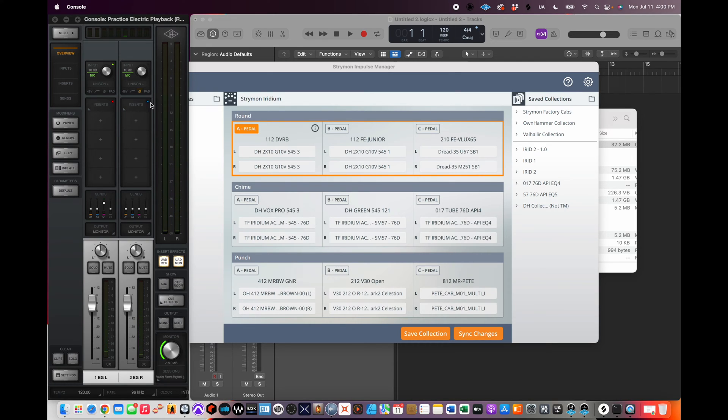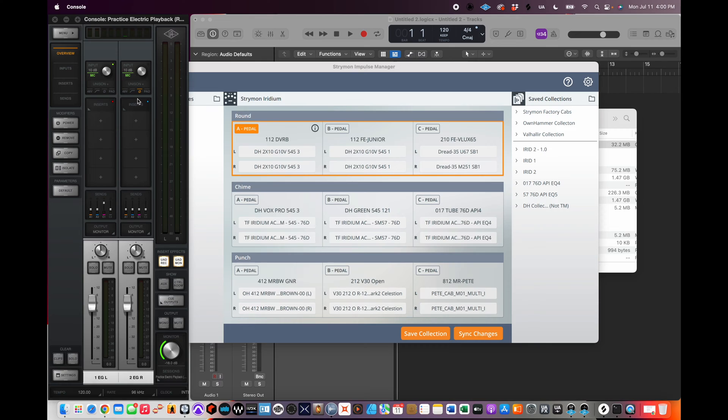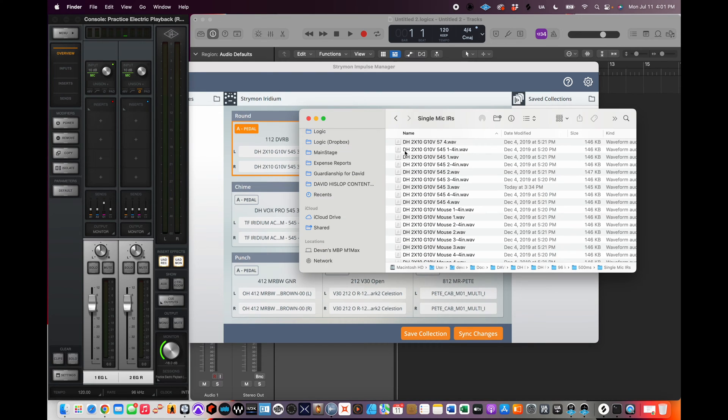So what I want to do, instead of having to flip the phase on a channel or make the sound person responsible for that, is I just wanted to figure out how to do it myself with the Iridium. And lo and behold, you can do it. So here's what you do.